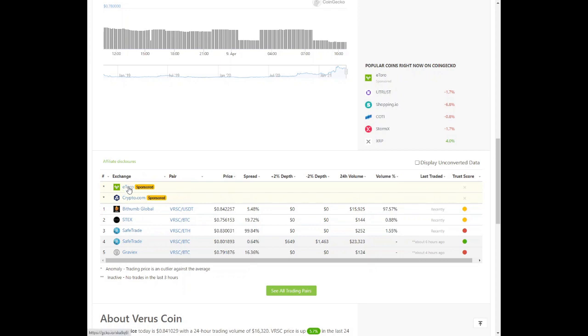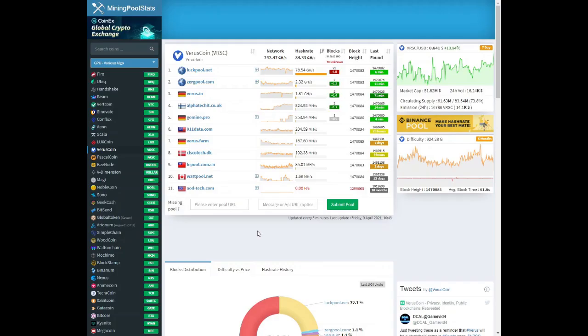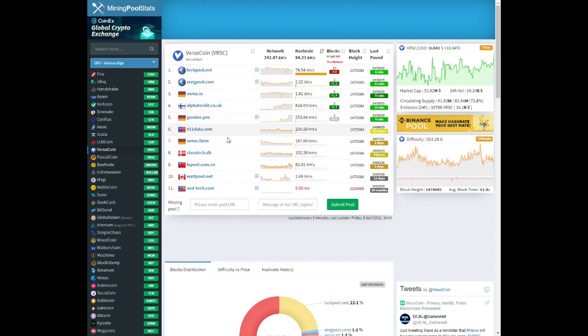As you can see there are a few exchanges as well. Looking at mining pool stats, we can see what the hash rate for Verus coin is and the pools that you can mine to.